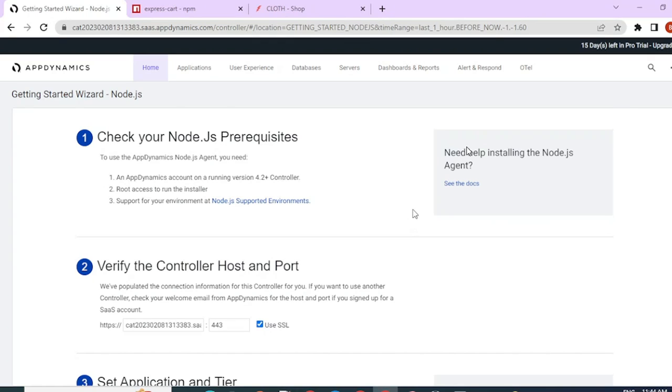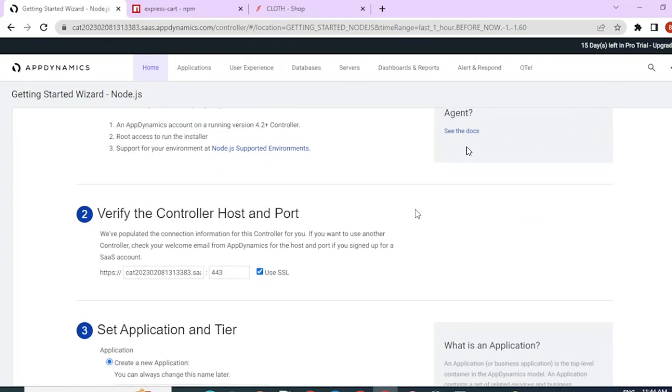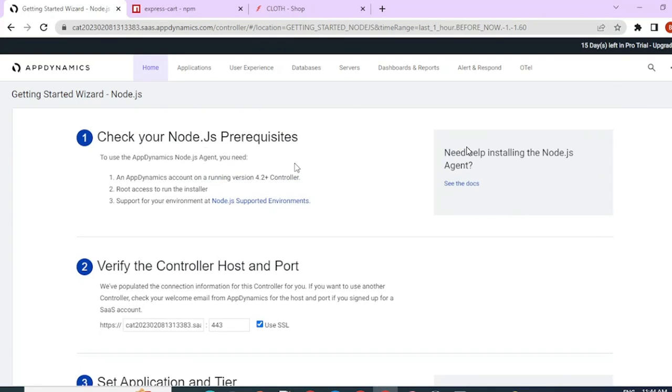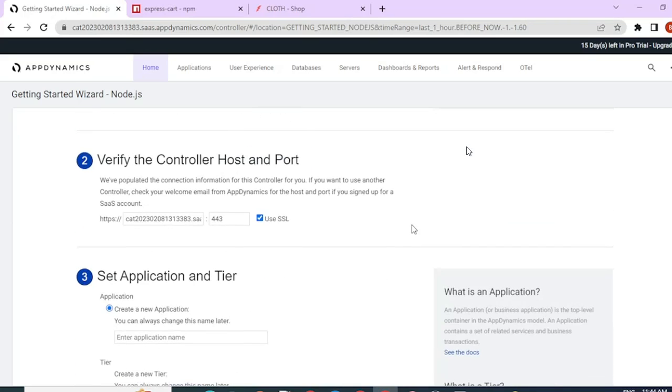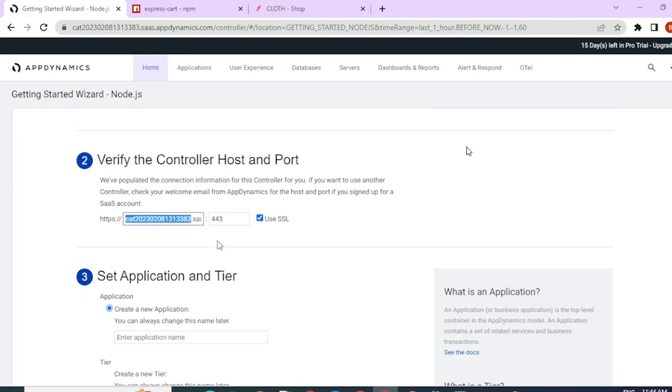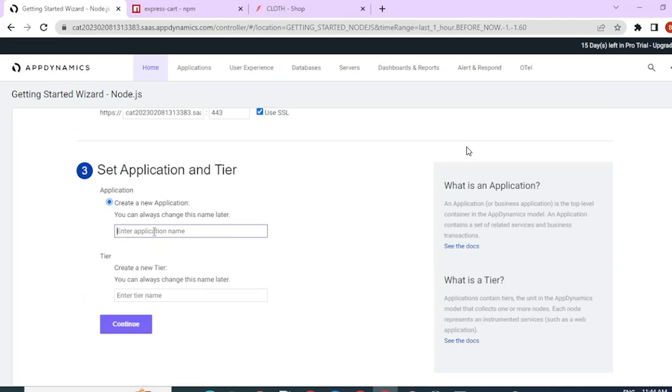Next up, we have some prerequisites to go through. Please go through that and verify that your controller host and port is correct. This is my controller host and my port is correct. In your SaaS account, this host will change. The port will remain the same.